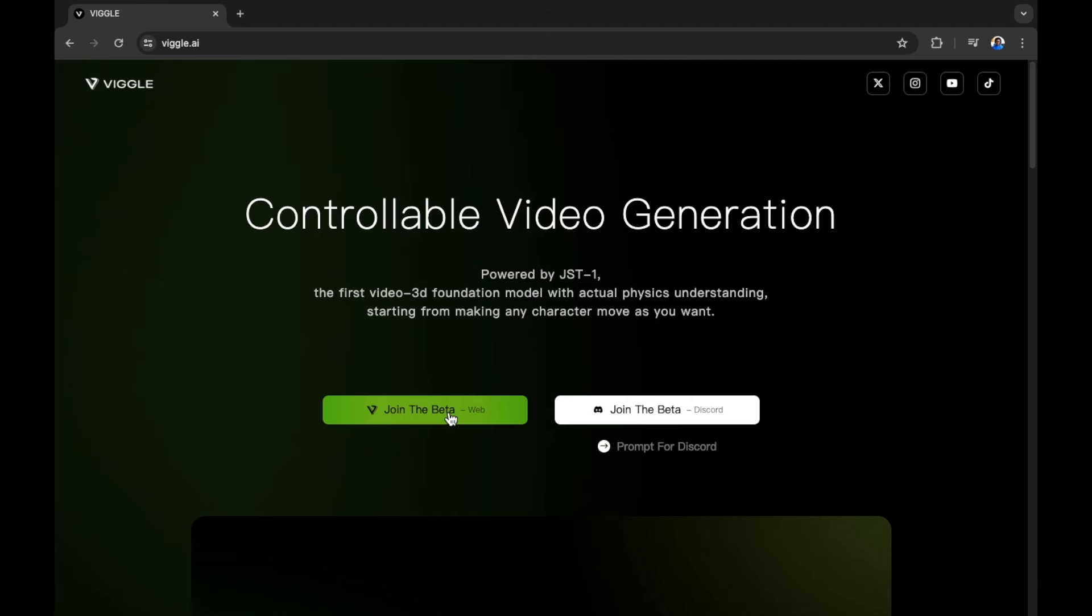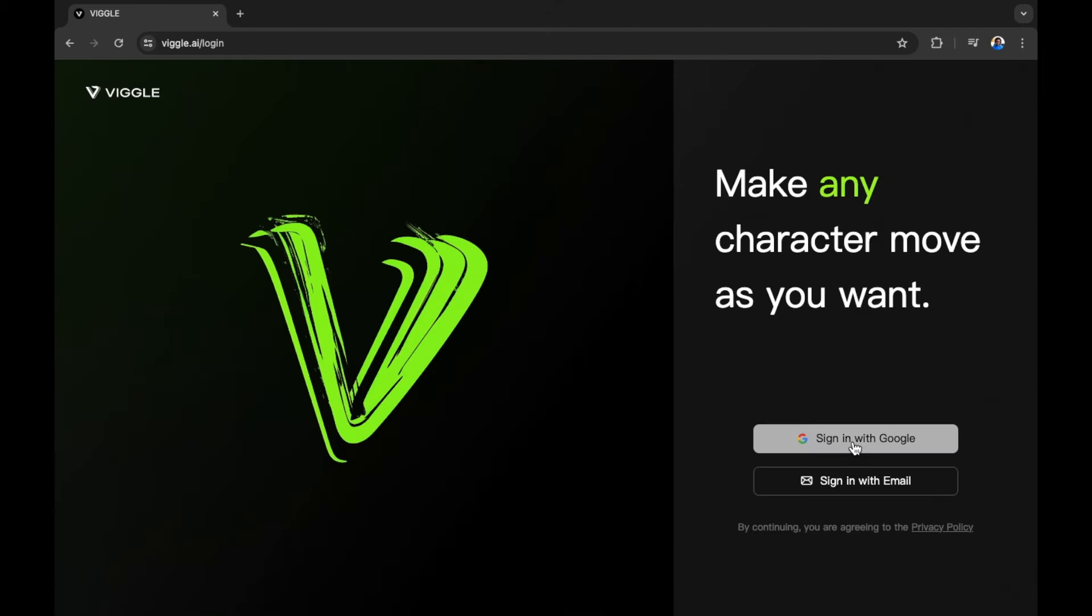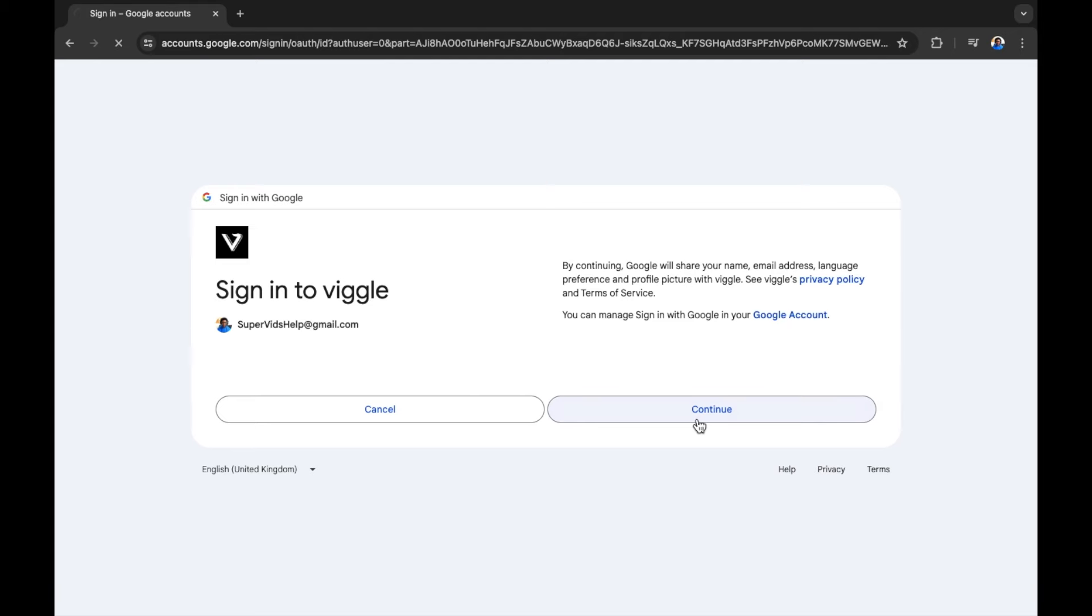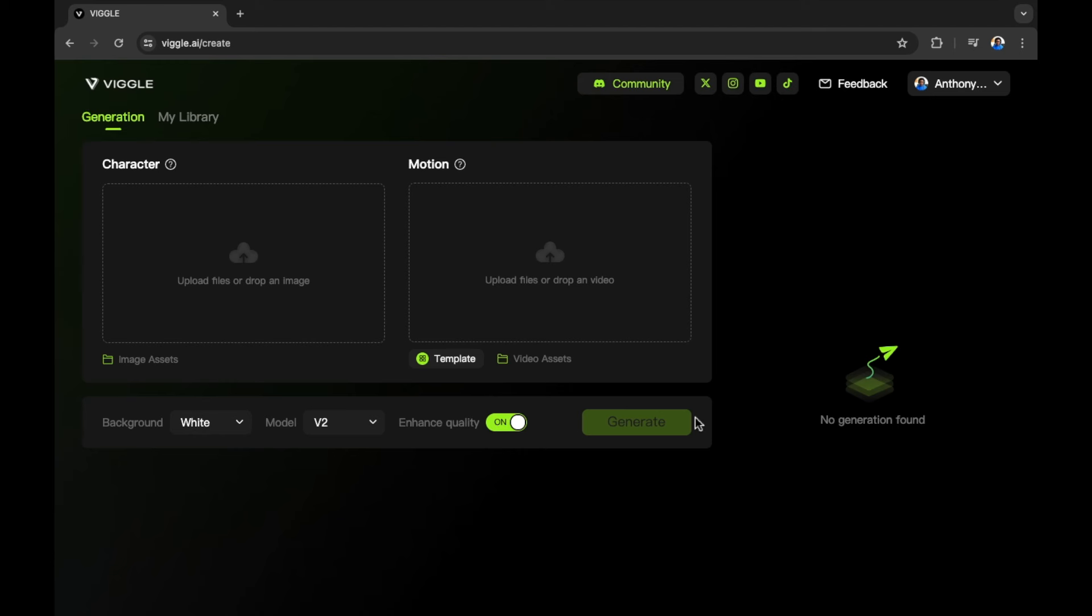We're going to select the web to begin with. Sign in with your chosen account. You can sign in with email or Google. In this example, we're going to sign in with Google and you can follow along. I advise if you want to get started to use the web version of Viggle.ai as this is going to make things super easy for beginners.